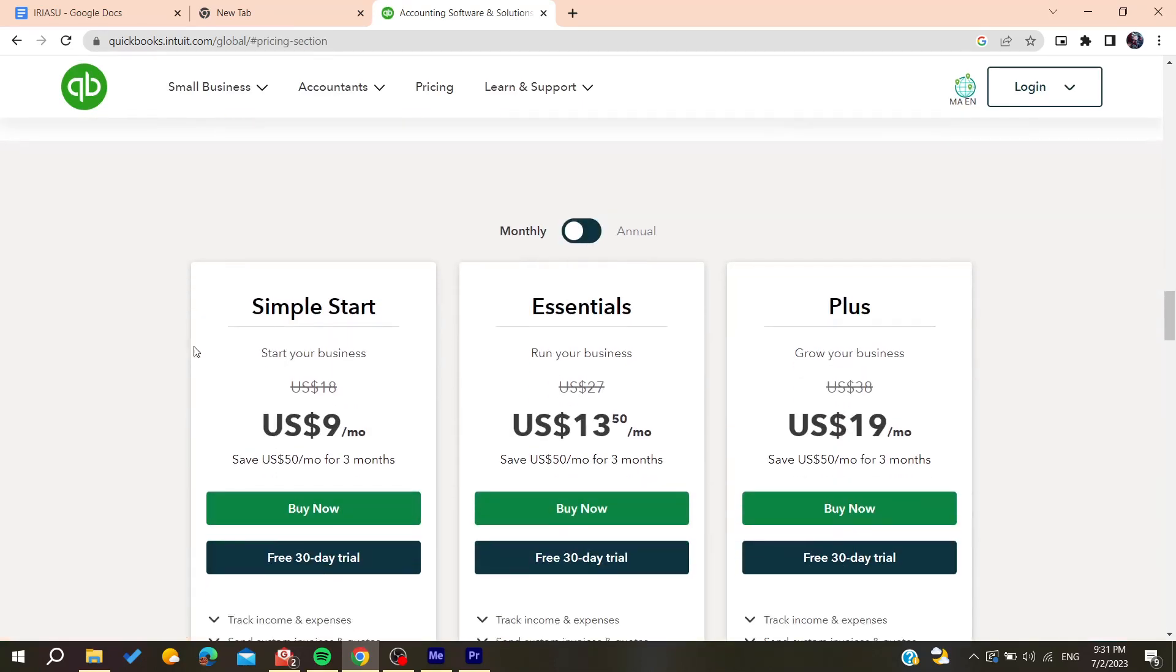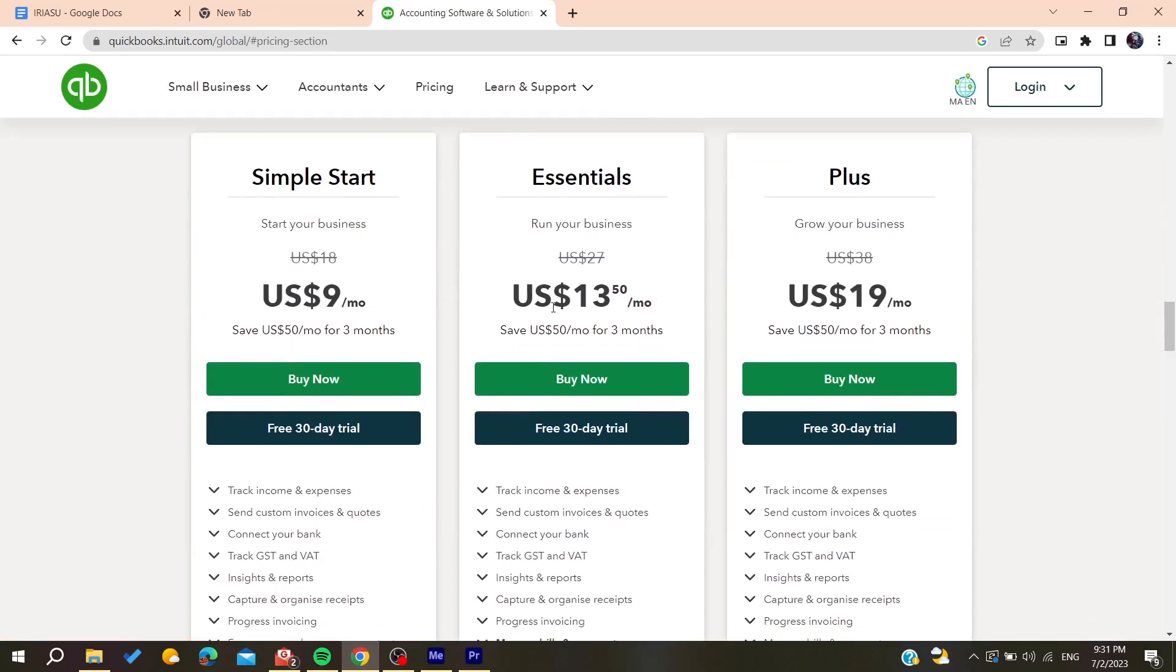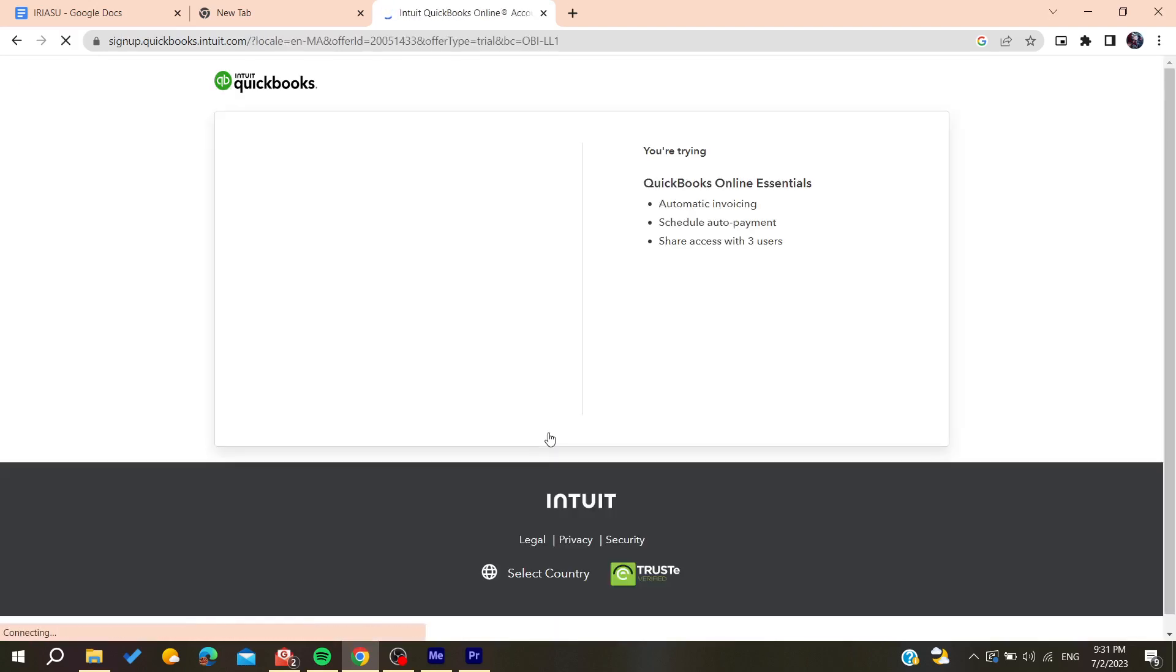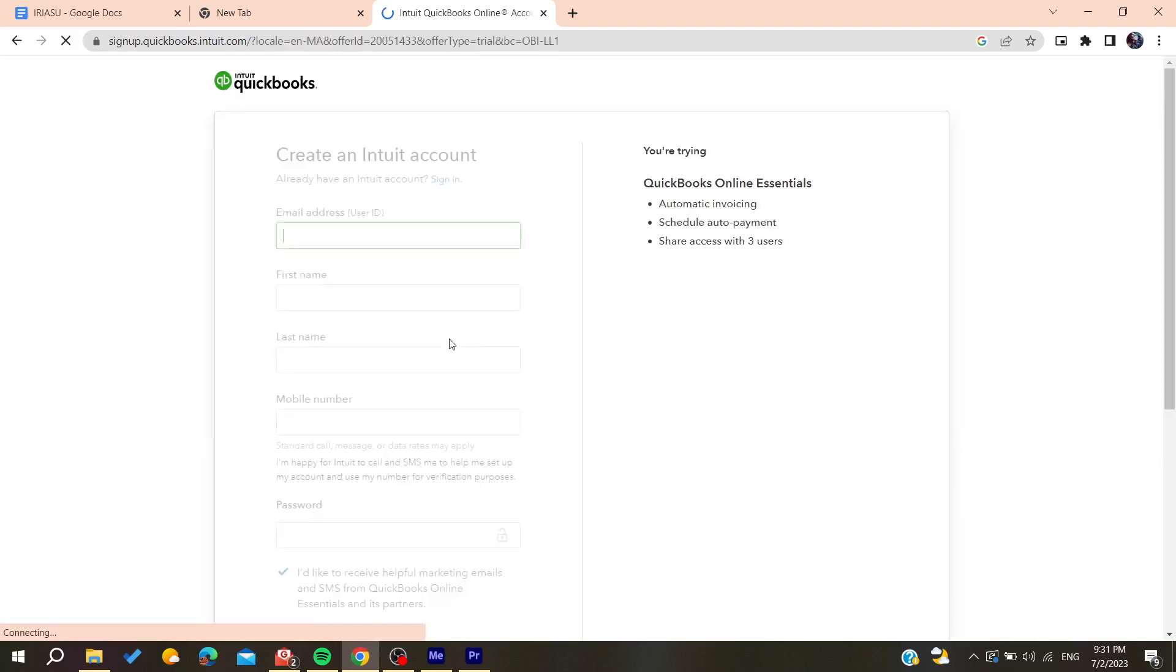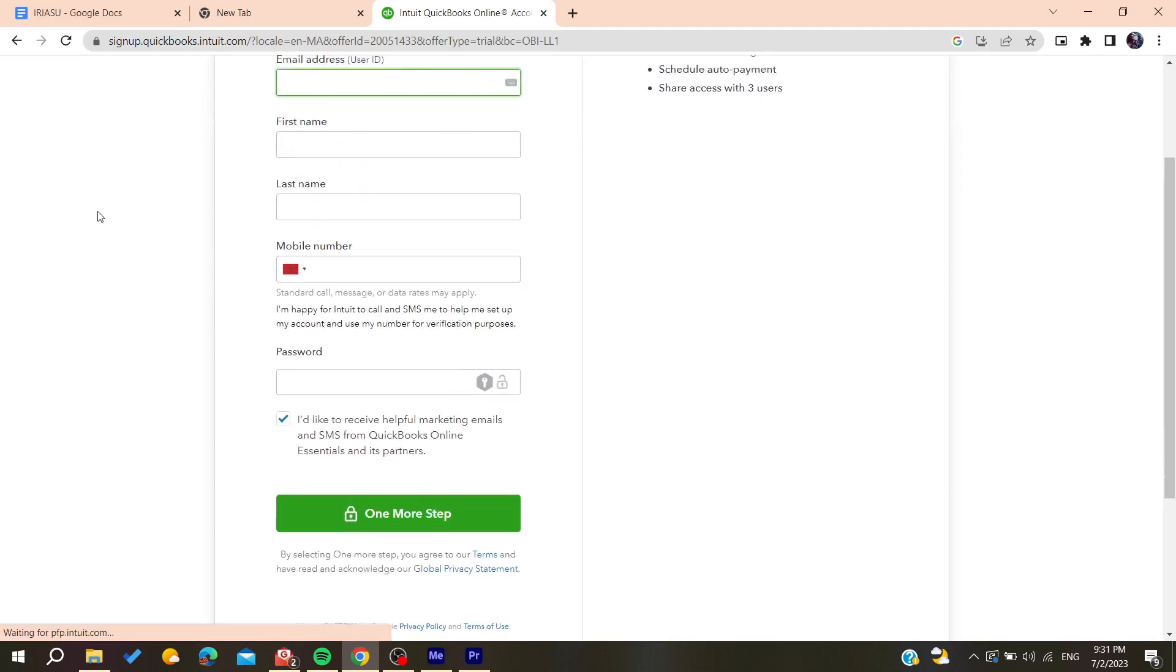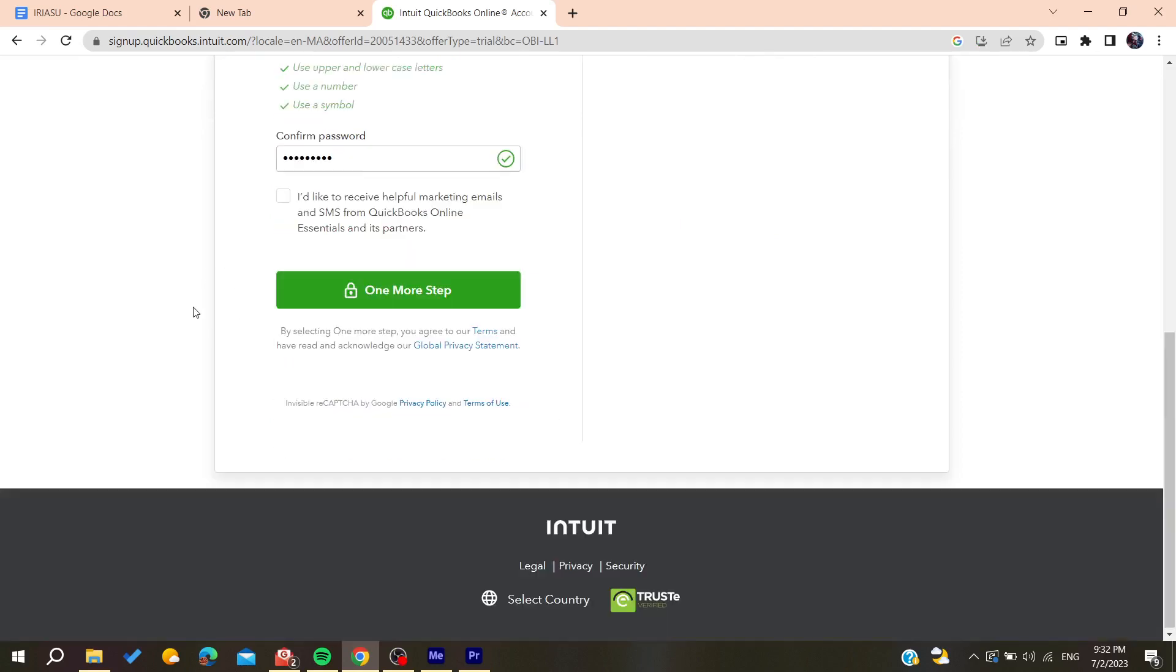It will take you to this page where you need to choose your plan. I'm going to choose this one for example, and then you need to add your email address and all other information.